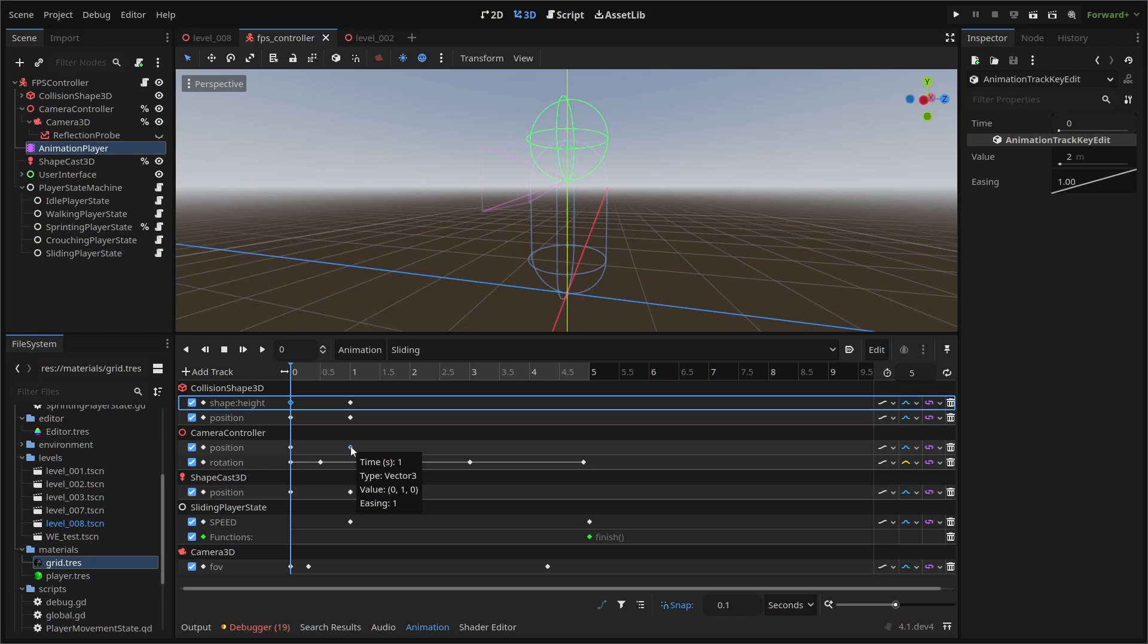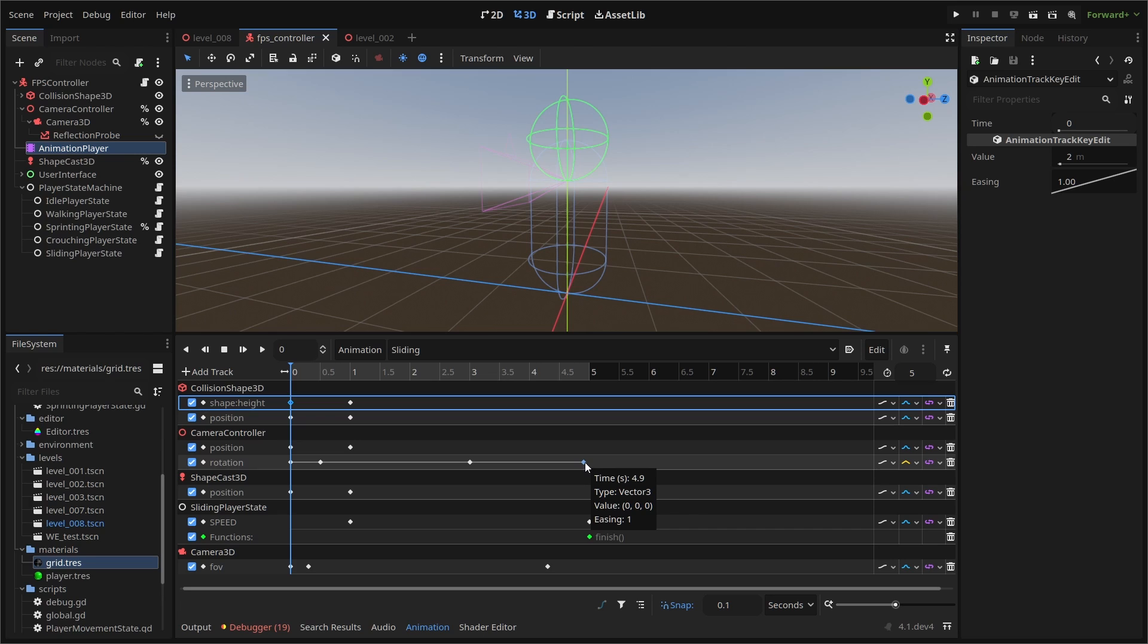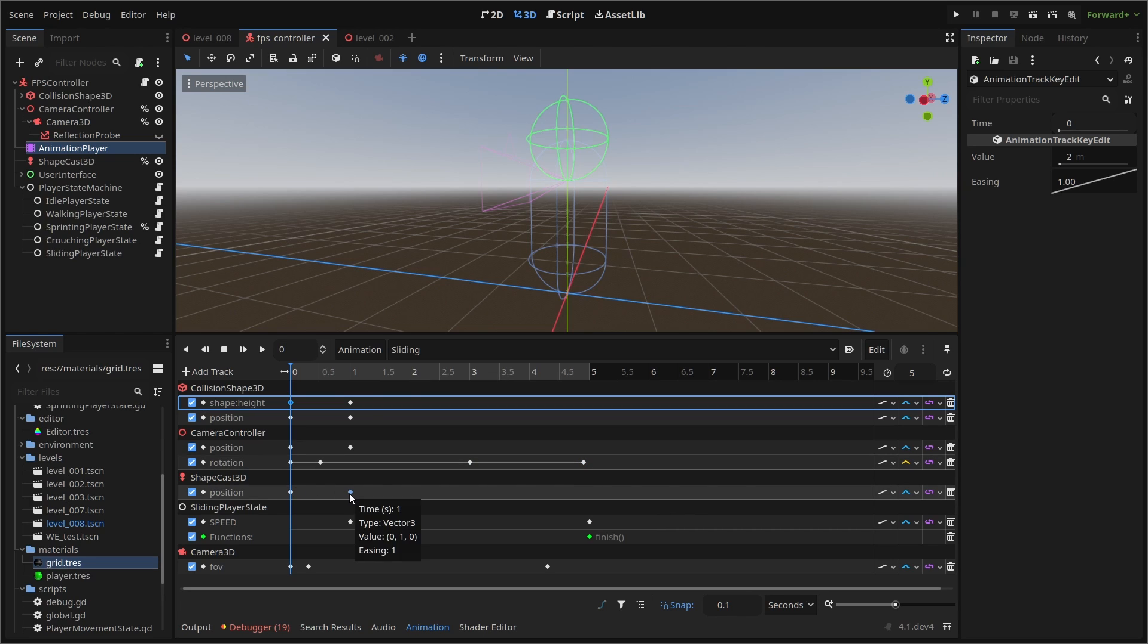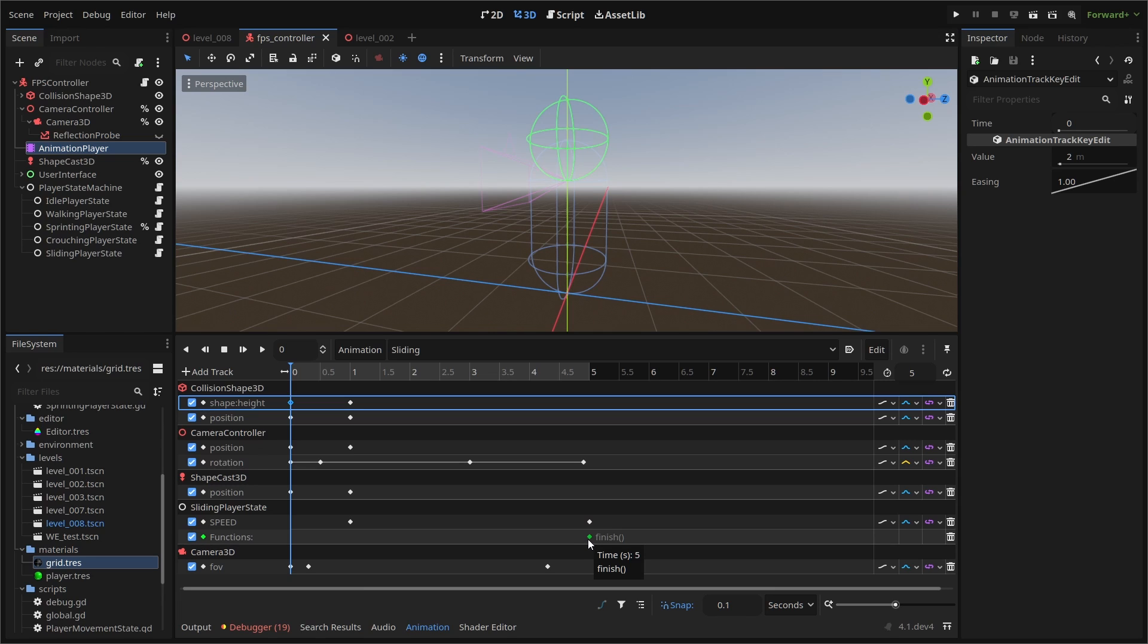And our rotation has keys at zero, 0.5, three, and 4.9. Values can actually stay zero here because we're going to be setting them within our script. Our shapecast 3D node will adjust its position at zero and one second going from 1.5 meters to one meter. Then we animate the speed value in our sliding player state node. We'll add a keyframe at one second and five seconds with values of six and four. But we're actually going to reset that first value via script as well. Then we add a method track to run our finish function at the very end of our animation.